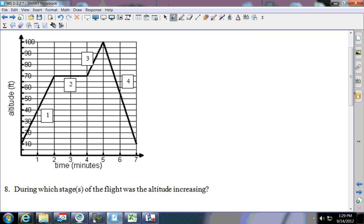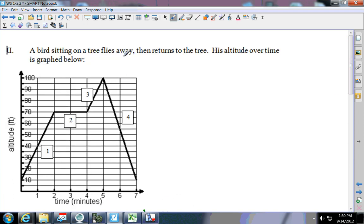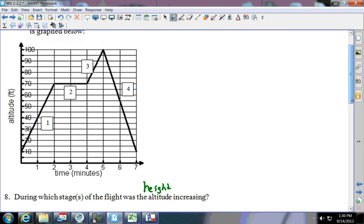Number eight says during which stage or stages of the flight was the altitude increasing. Remember altitude is another word for height. Let's go back and read what the problem says — a bird is sitting in a tree and flies away, then returns to his tree. His altitude over time is graphed. This is not starting at zero — he started in the tree, which was 10 feet off the ground.